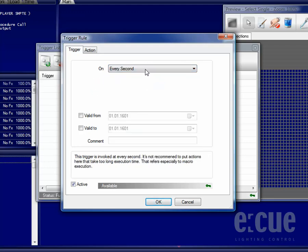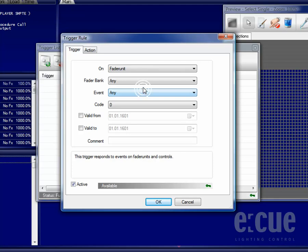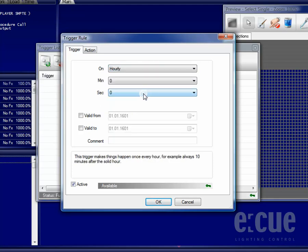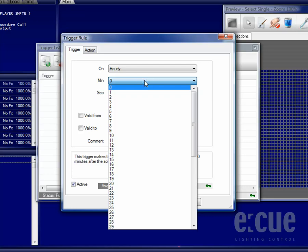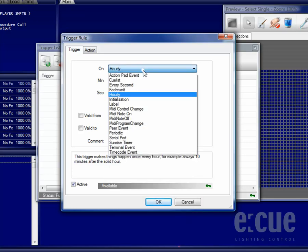You can execute an Action every second. You can react on Failure Unit Button Presses. You can do Hourly Events and Actions with Minutes and Seconds.